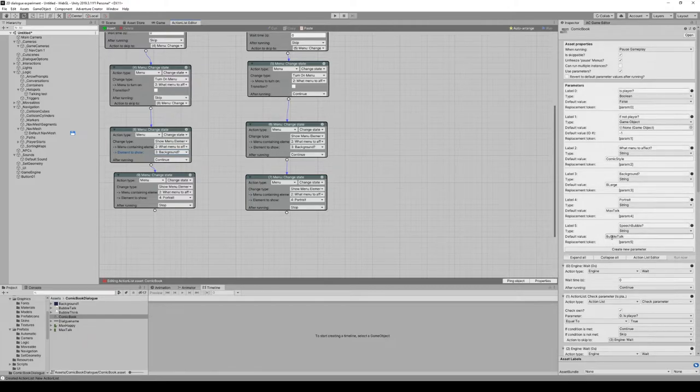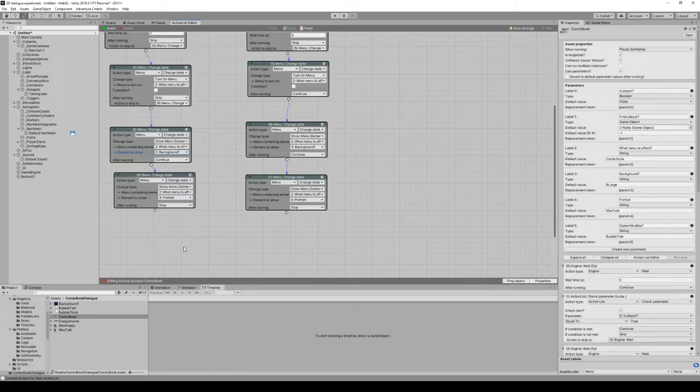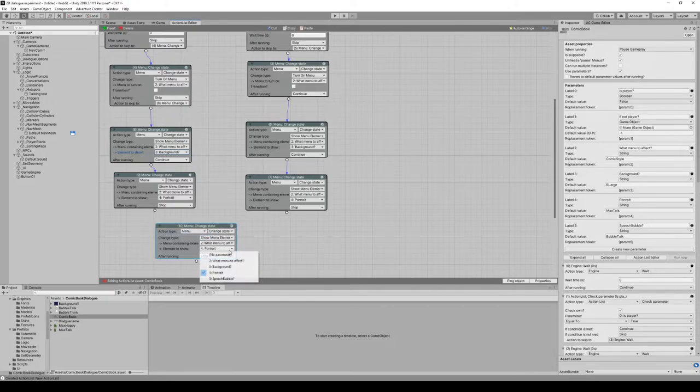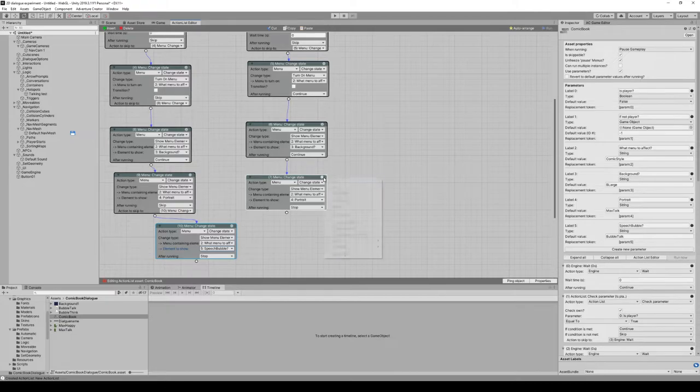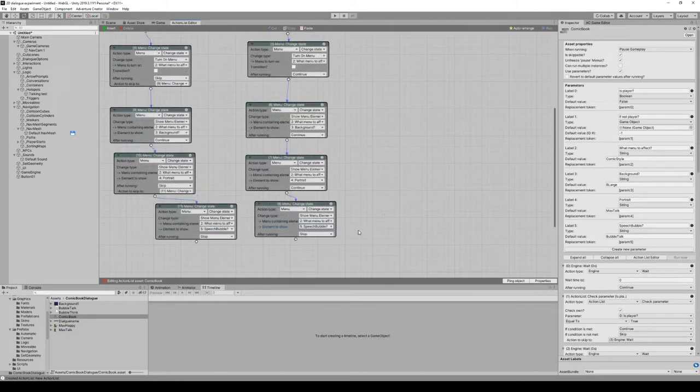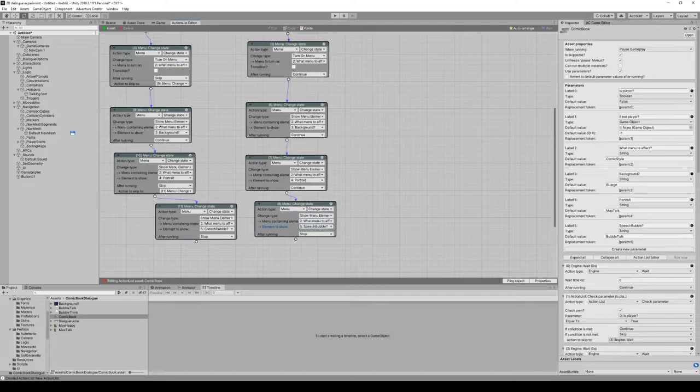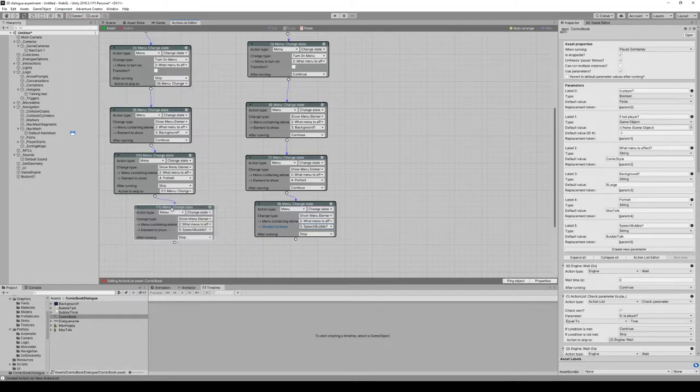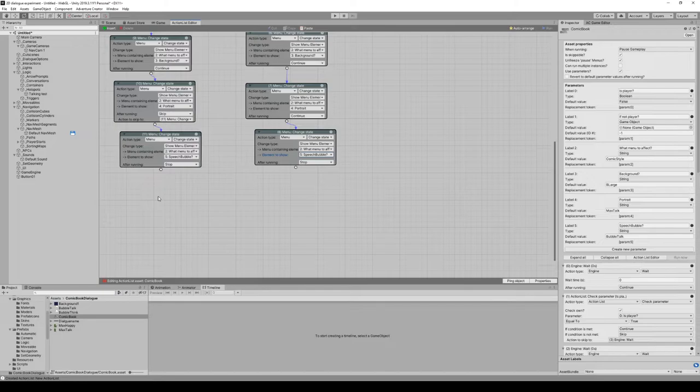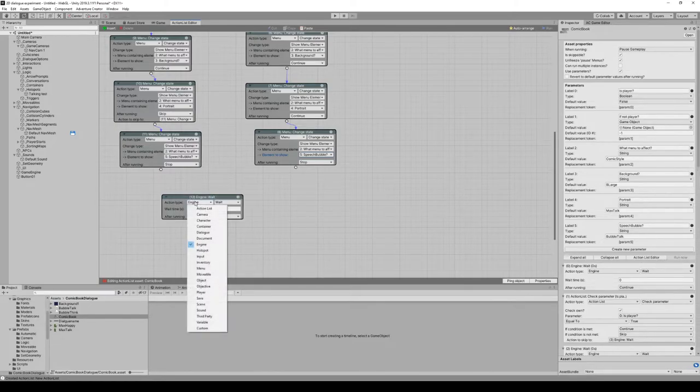The default value also helps us explain to ourselves further down the line what we're actually gonna put in there. We can paste our old action and now we're gonna do the speech bubble. Now is where these two branches diverge. Add new action.